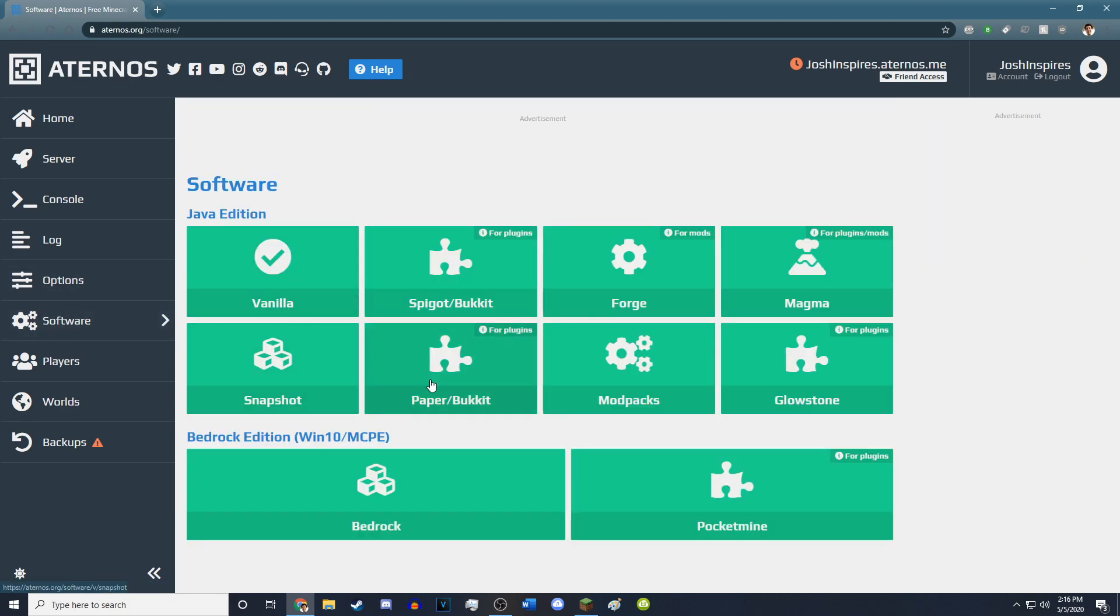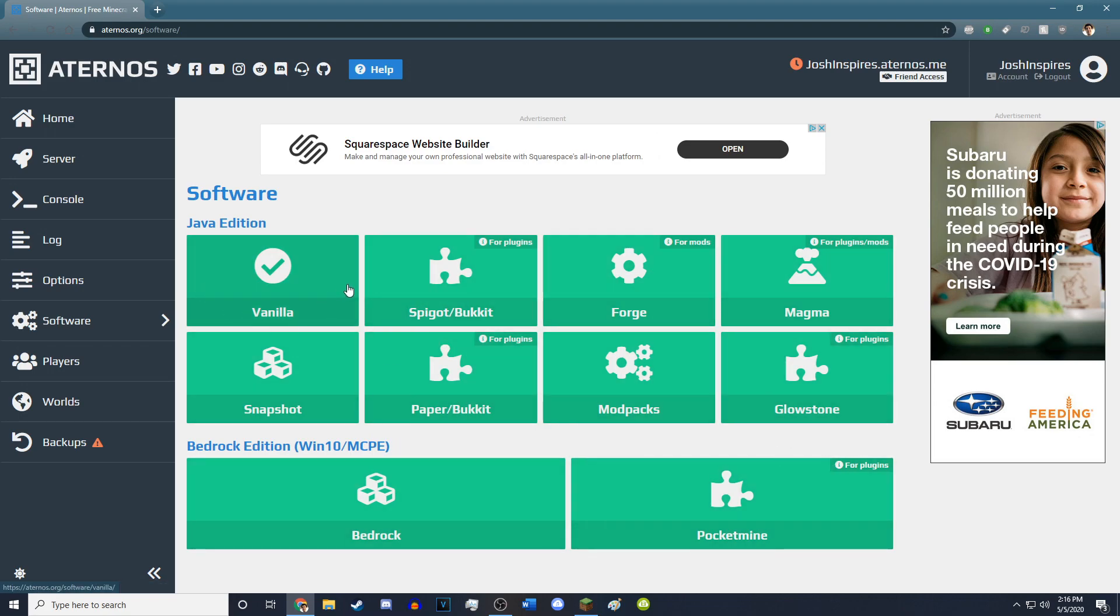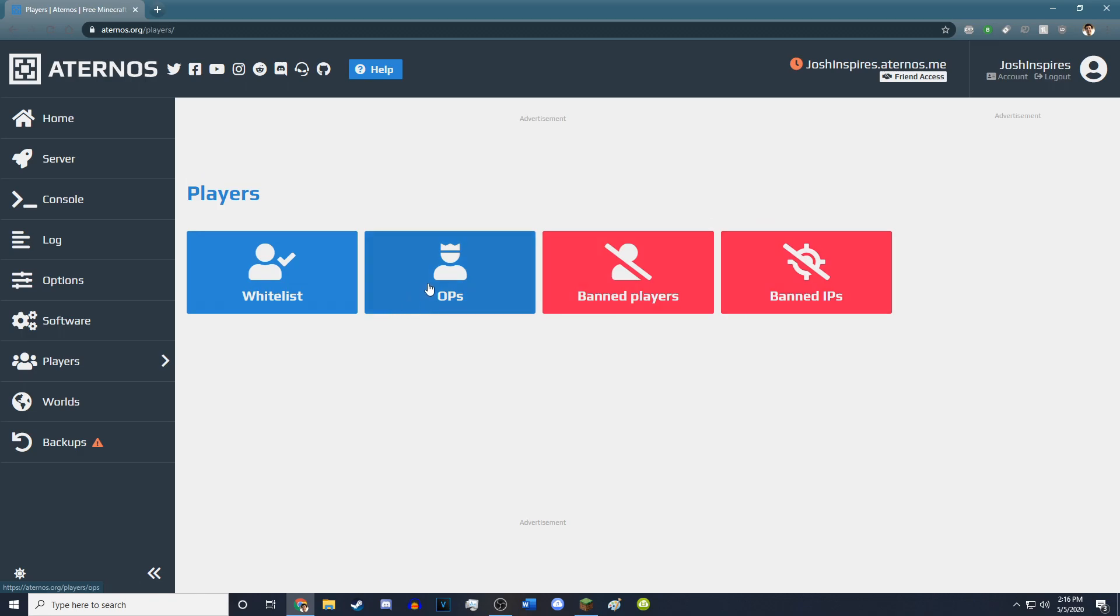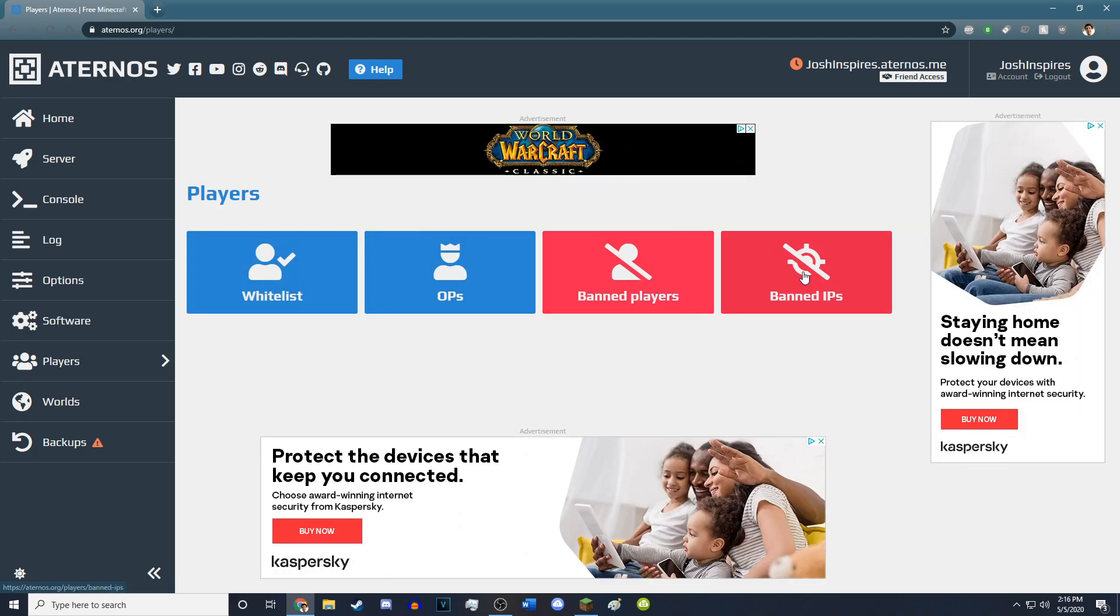In the software, this is where you would install all of your bucket, plugins, your forge, all of that stuff. Players will let you op people, whitelist people, ban people, and ban IPs. It also has backups.